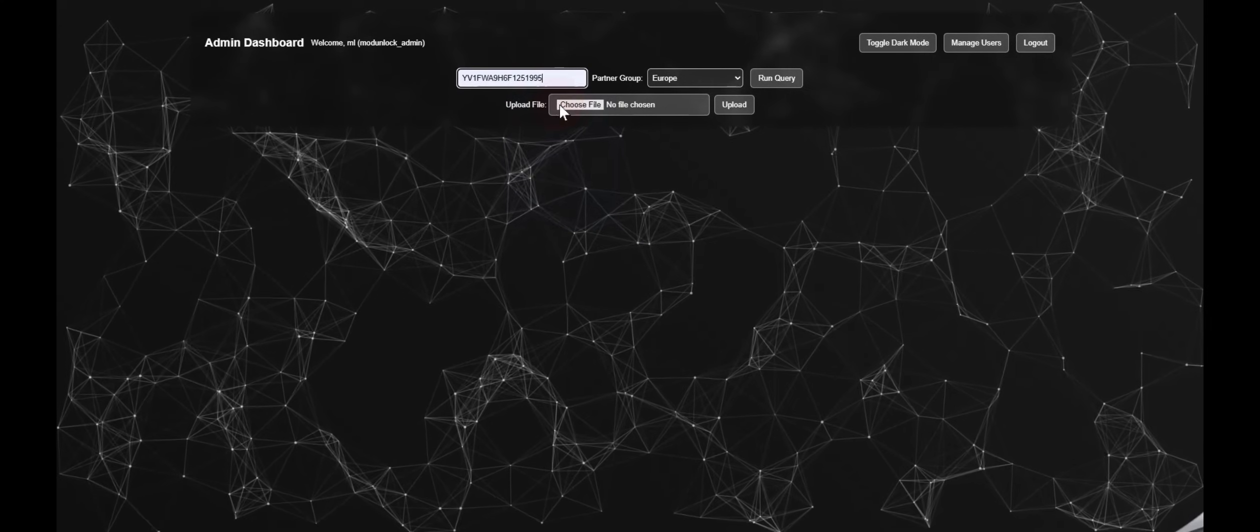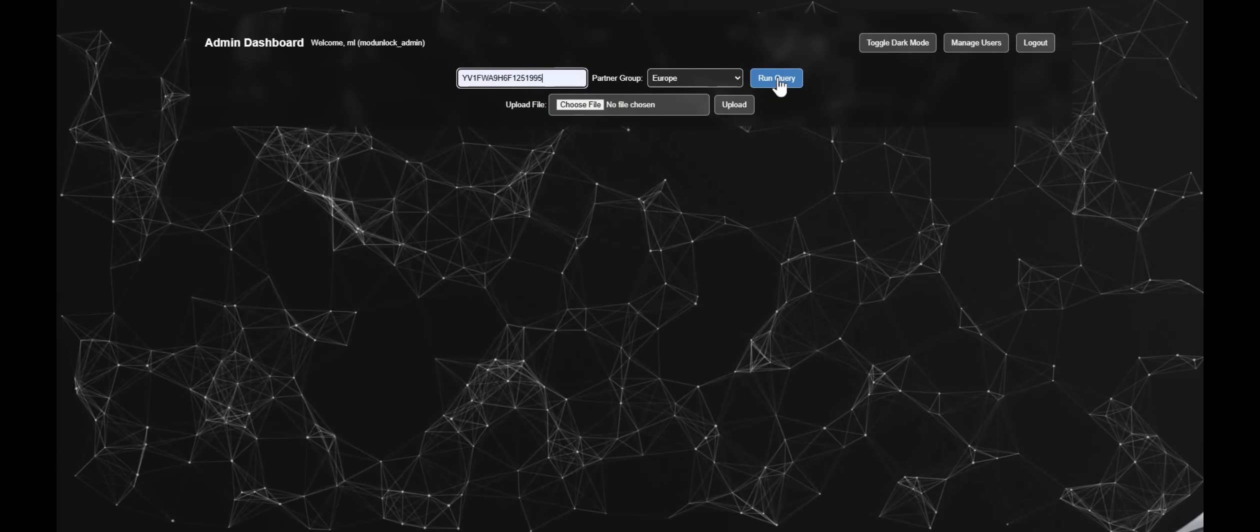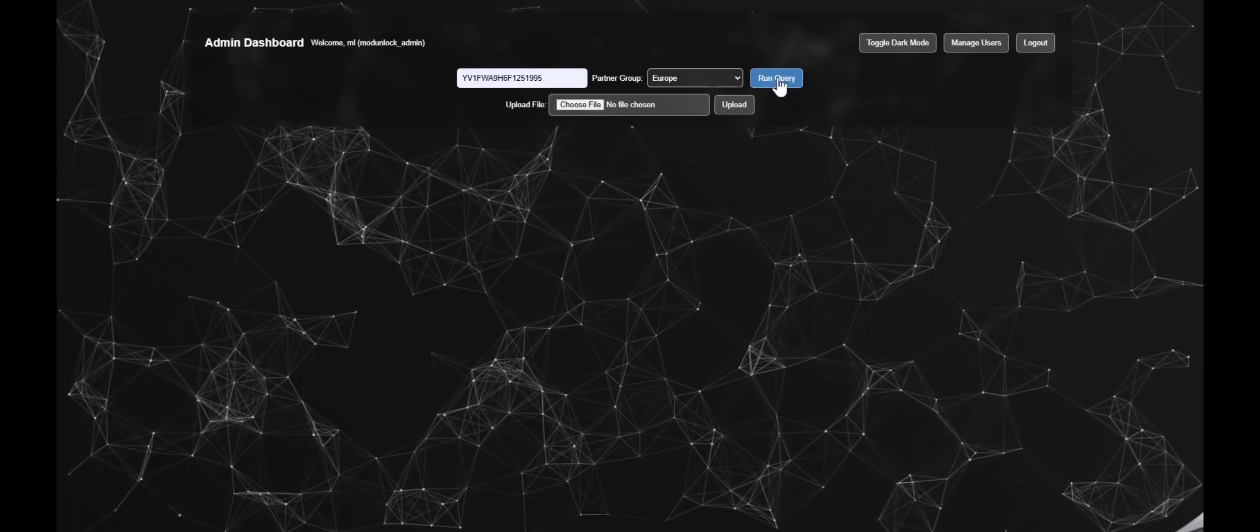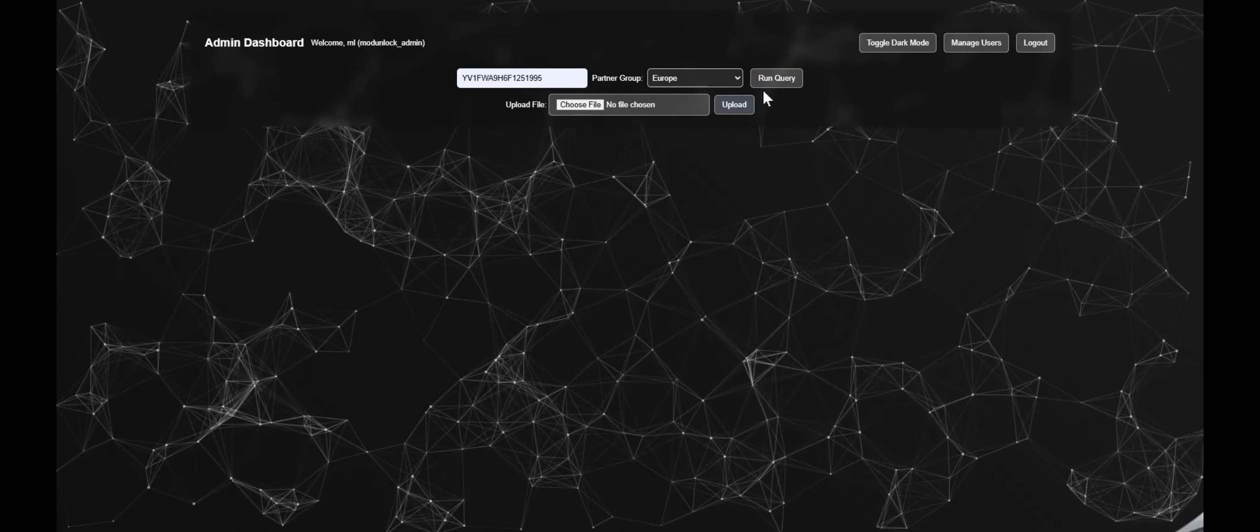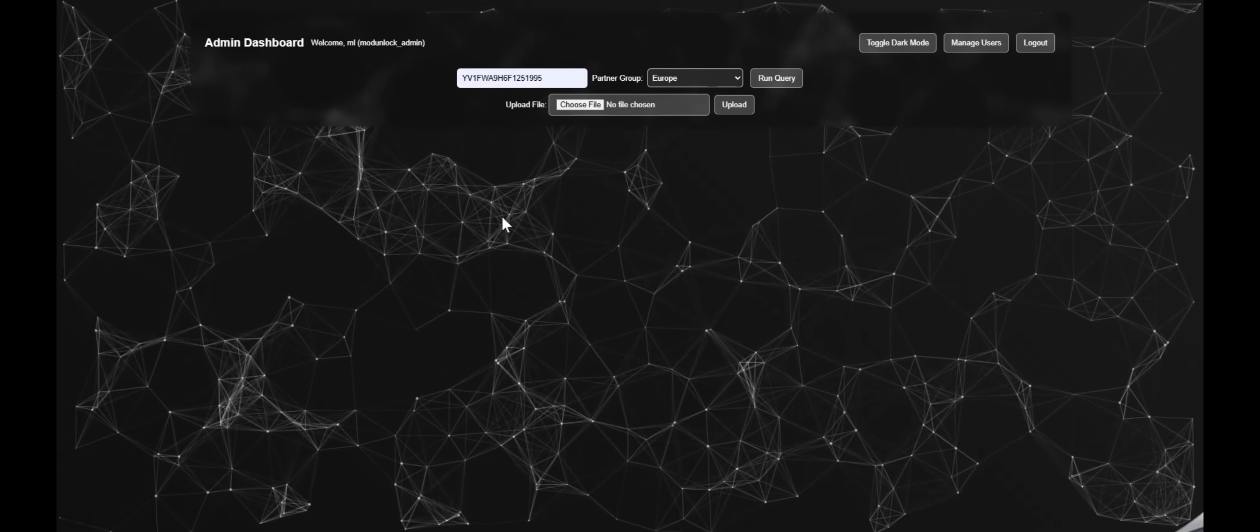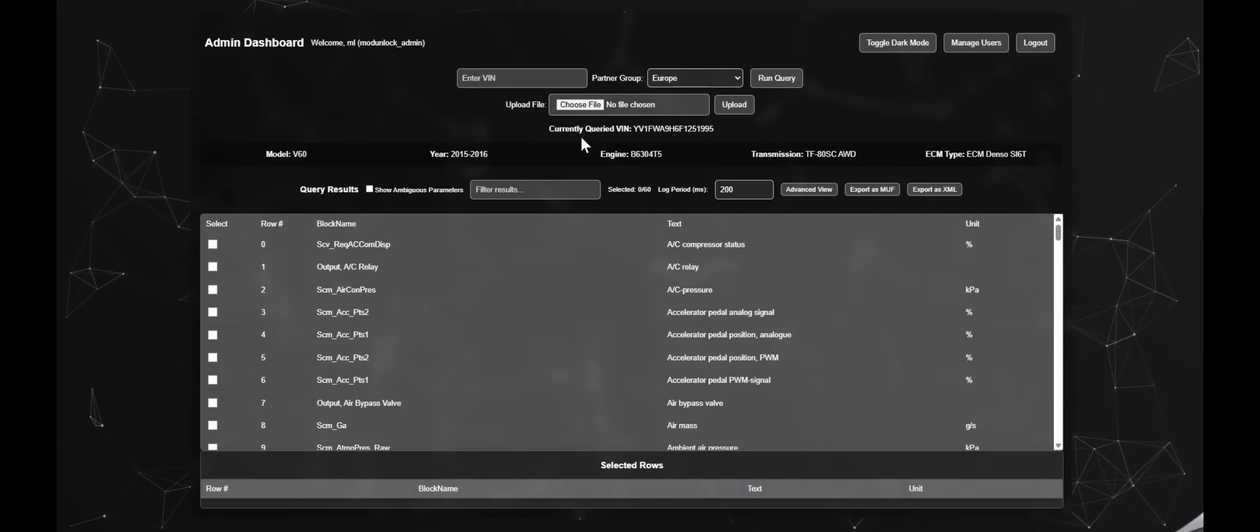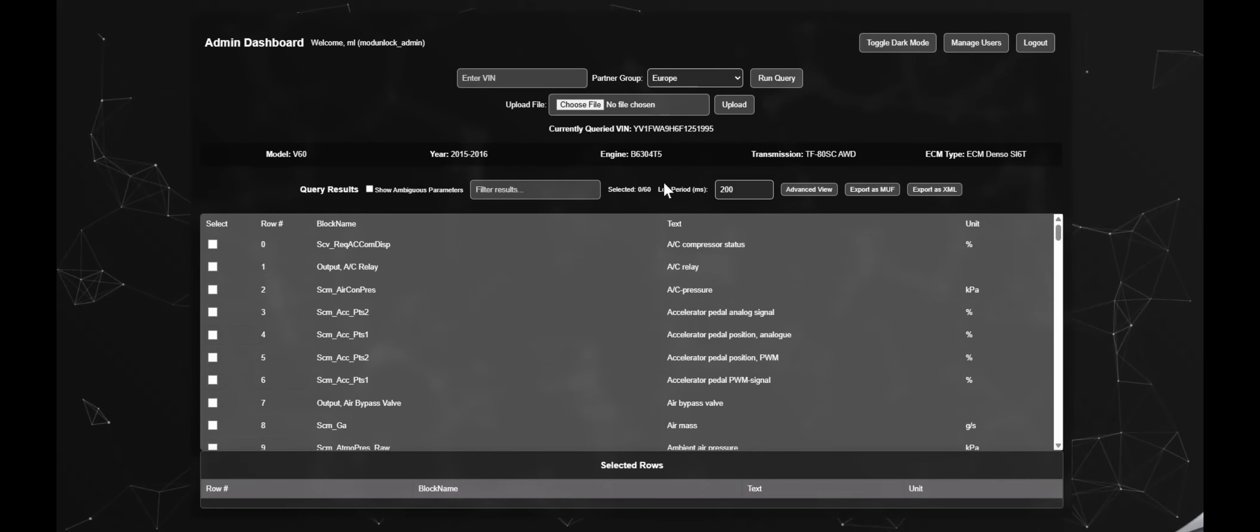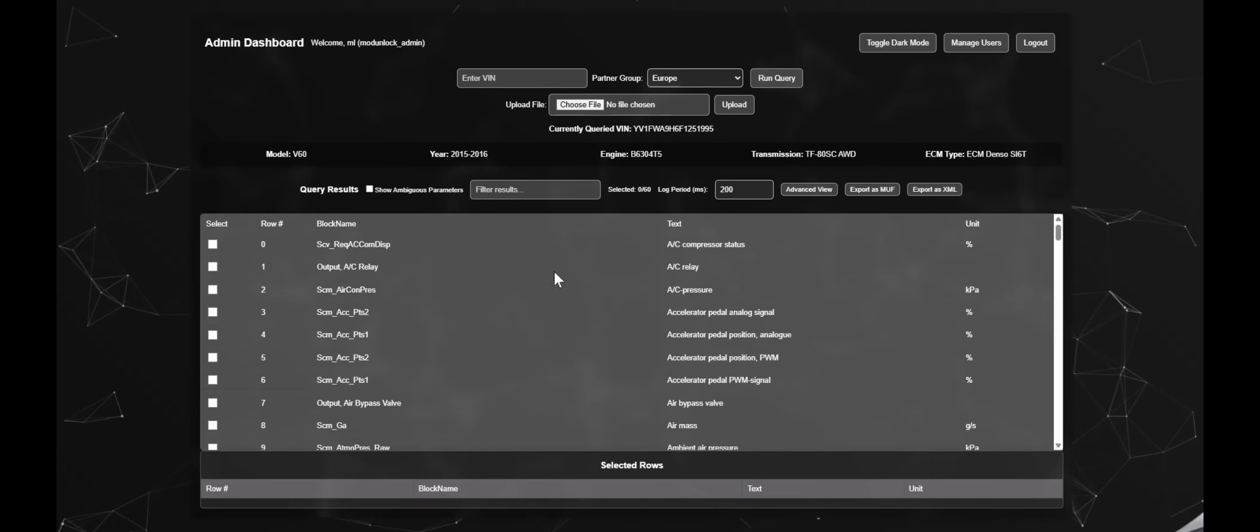Once you've defined your VIN, or by VIN or engine type, you'll then be presented with a list of parameters available for the data logger. At first it will only show results with friendly descriptions, but you can tick the show ambiguous parameters tick box to see even more.